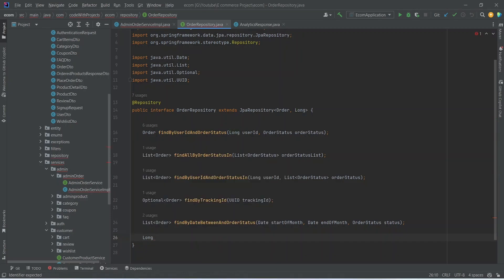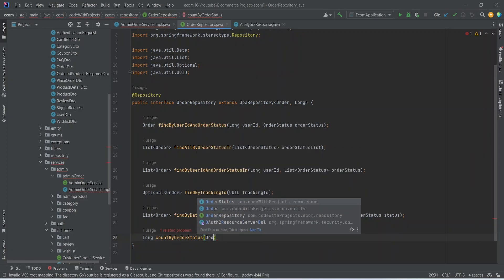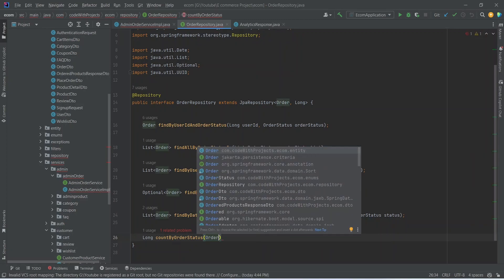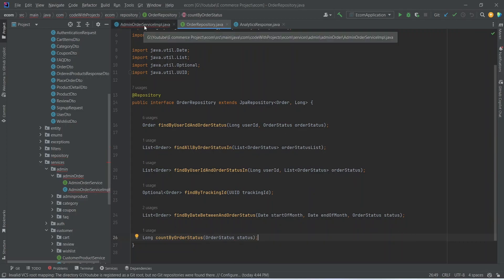Let's go to the order repository and create the countByOrderStatus method. This method returns long, the JPA query is countByOrderStatus, and in the params we mention OrderStatus status. Now let's go back to our admin service implementation.